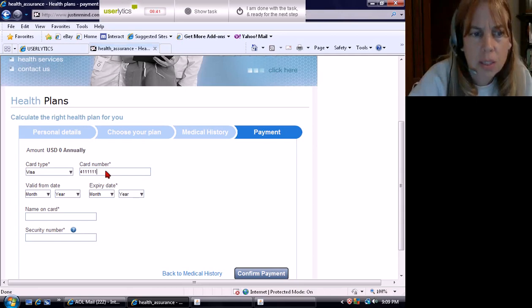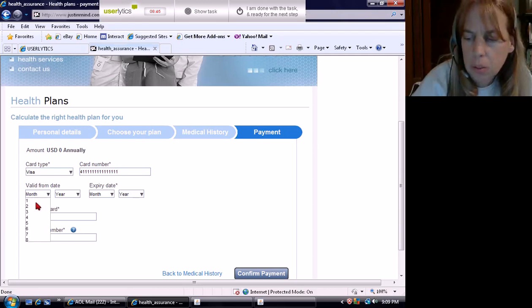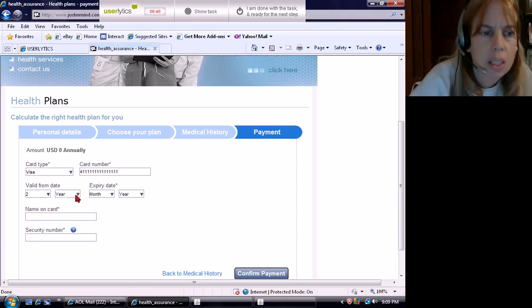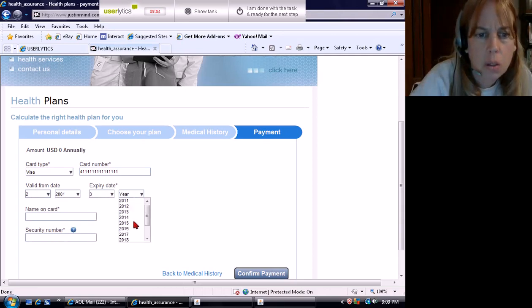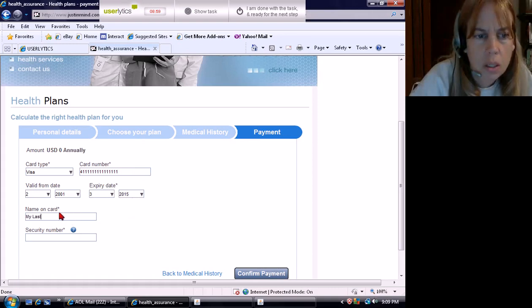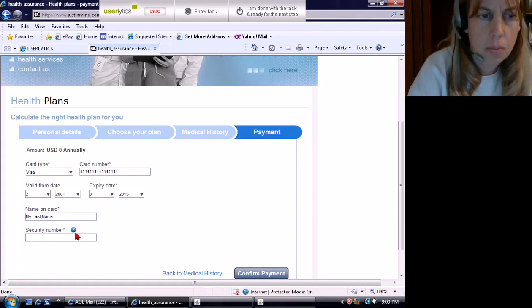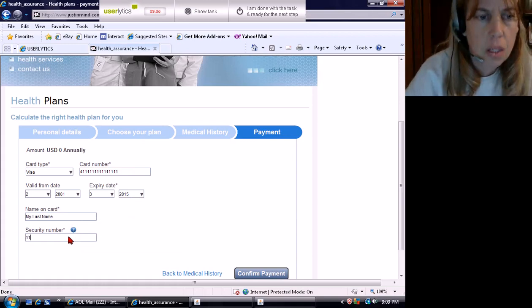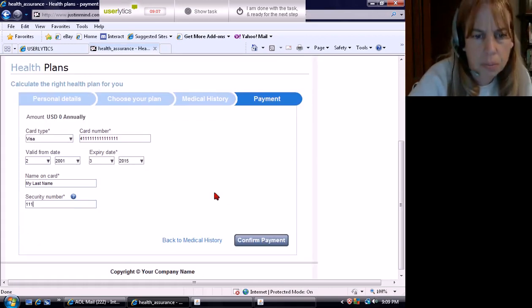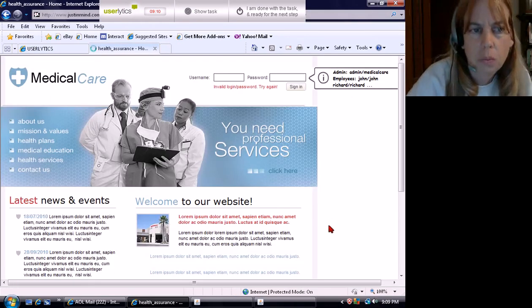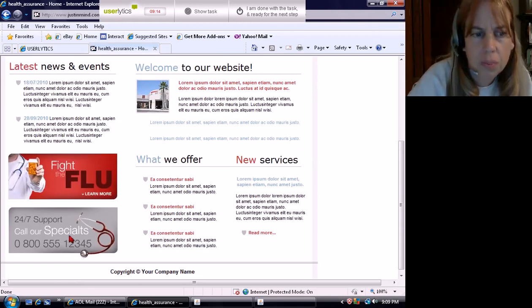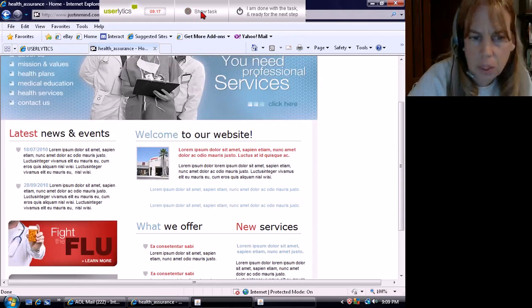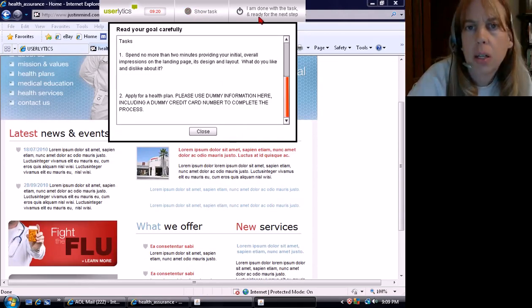Card type. Visa. 4111 1111 1111 1111. Valid from, let's see, one, two, three, 50. Name on card. My last name. Security number. Last three digits. 111. Nope. Specialist is spelled wrong. I was wrong about that.